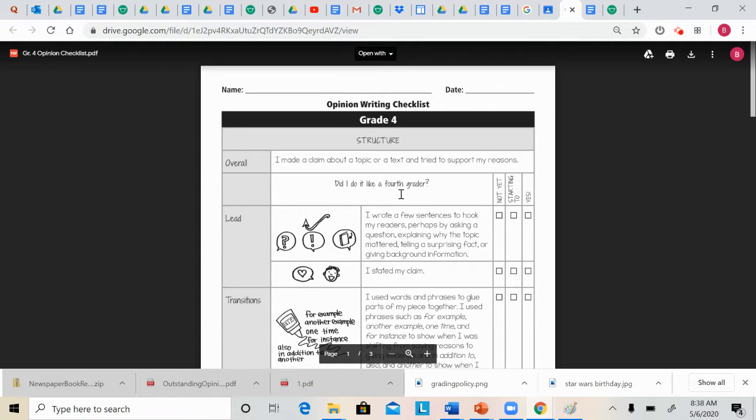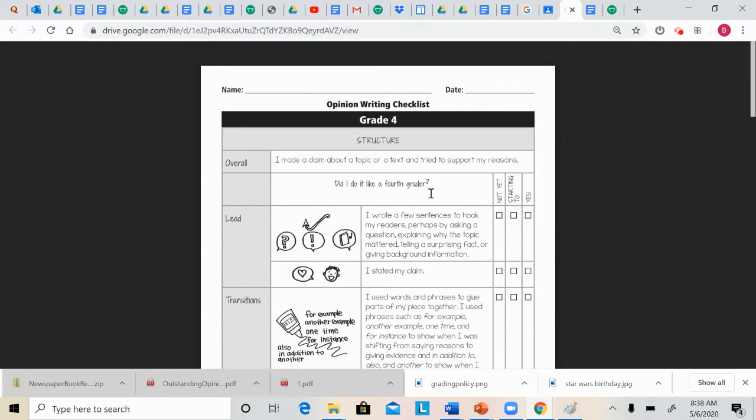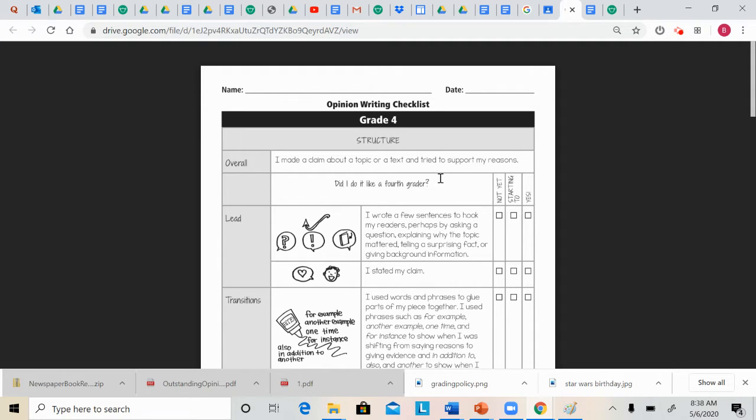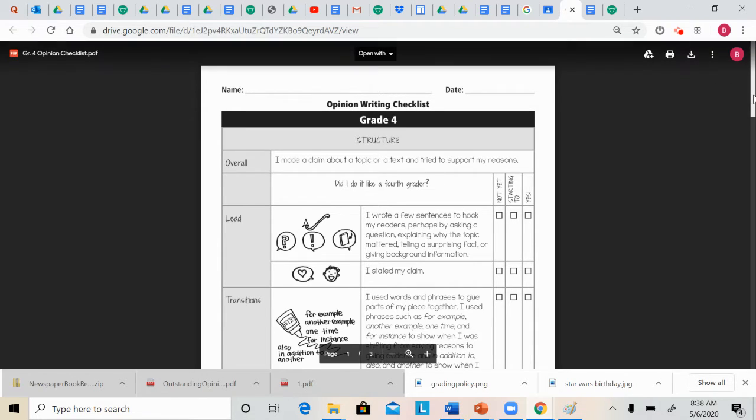Then we have some self-assessment criteria here. So as you're going along, you can actually rate yourself and see how you're doing. Did I do it like a fourth grader?